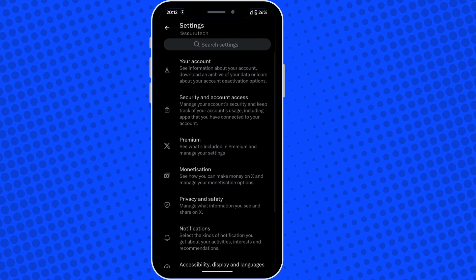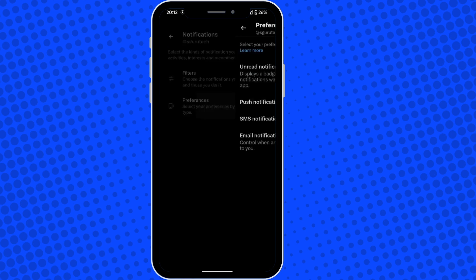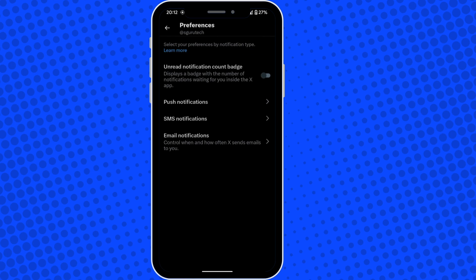What we're going to do is go into preferences. So in preferences, you have got push notifications, text message notifications and email notifications. Let's start by going into email notifications.